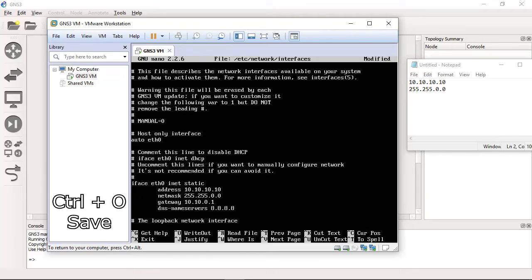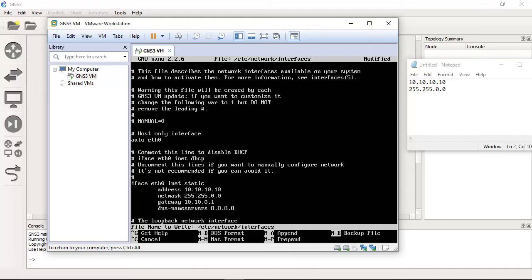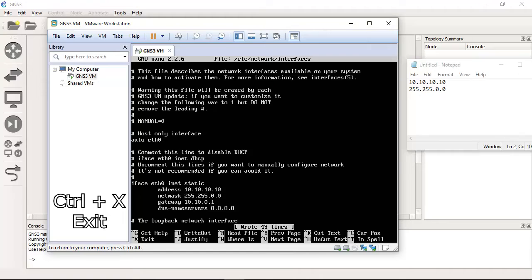Control O to save, Control O, Enter to confirm, Enter, and Control X to exit.